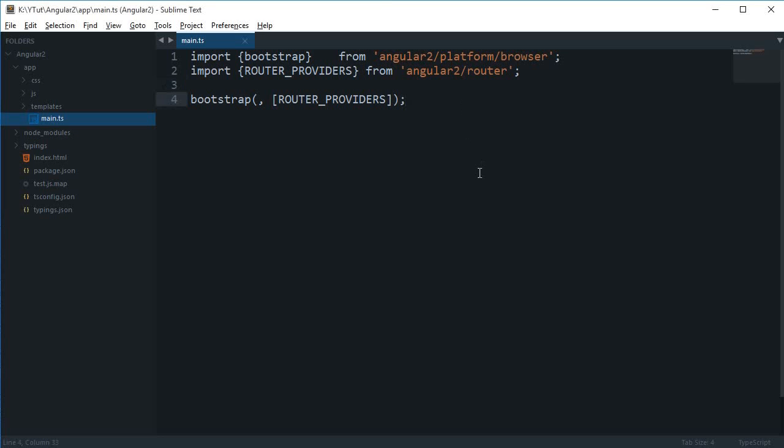What is going on everybody, my name is Mehul and welcome to your 20th Angular 2 tutorial in which we'll be starting off with a simple login application for Angular 2. We did create one for Angular.js in the previous playlist and I found it to be quite successful, so here I am to create another one for Angular 2.